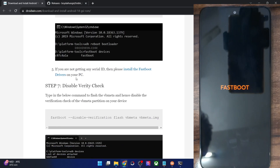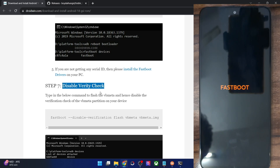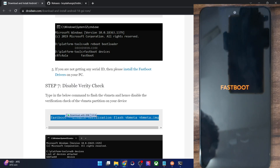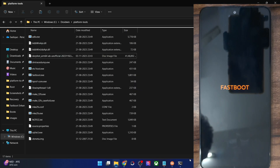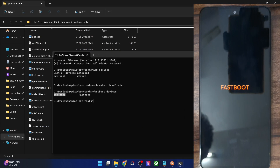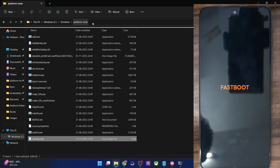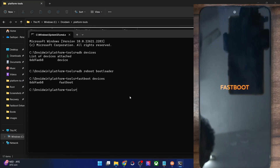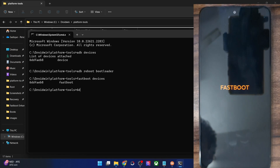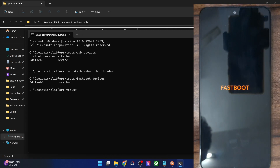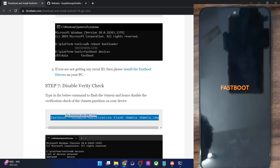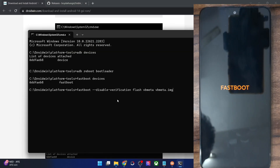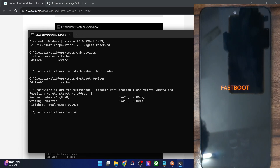Next up, we will first have to disable the verity or verification check by flashing the VBMeta file. Simply copy this entire command and paste it in the CMD window. Verify that the VBMeta file is inside the platform tools folder on your PC. Once confirmed, paste the command in the CMD window and hit enter. With this, the verification has been disabled.